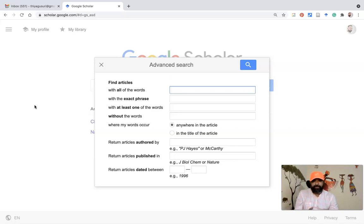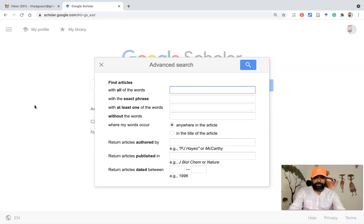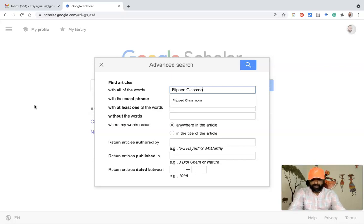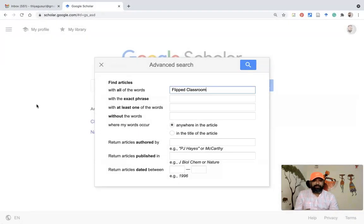The first field is 'with all of the words.' Suppose I want to find research articles related to the flipped classroom — I type the term 'flipped classroom' here. The second bar is 'with the exact phrase.'